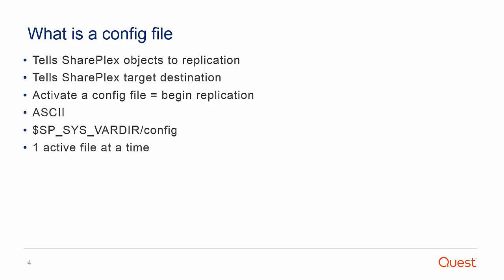Replication begins when activation completes. You start by creating a config file, which gets stored in the source's var config directory. Multiple config files per source instance can be created, but only one config can be active at a time.